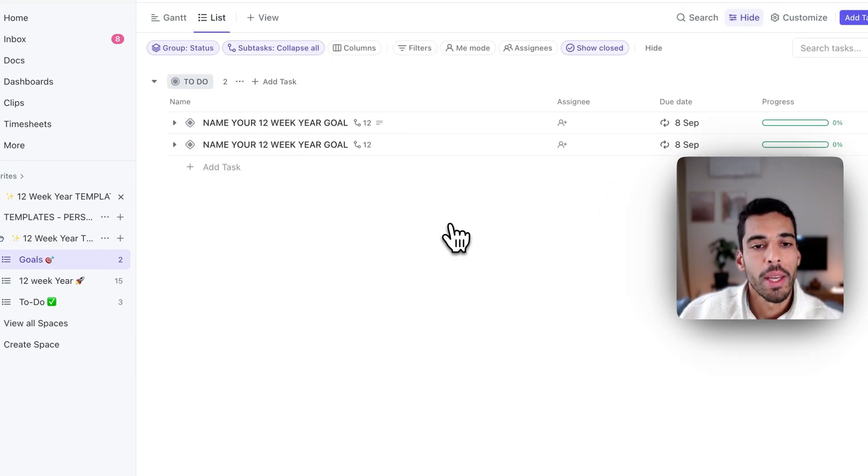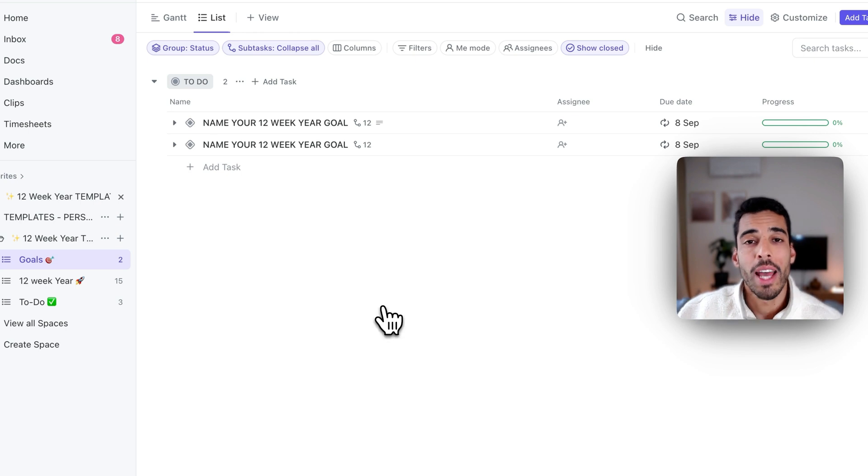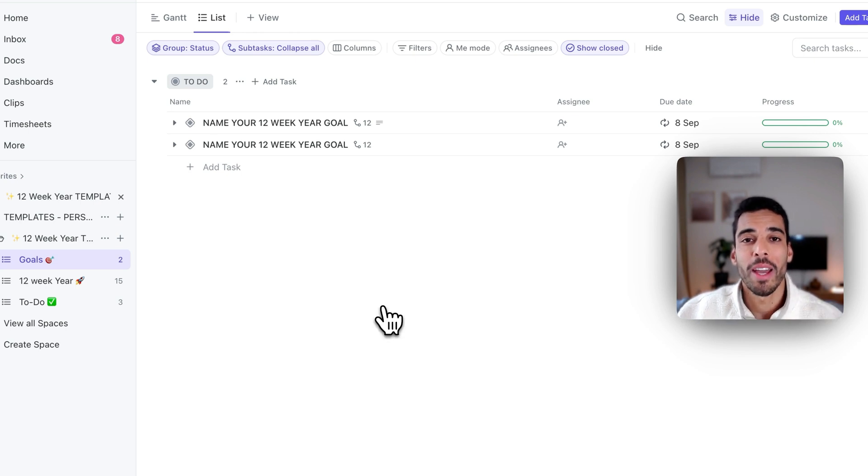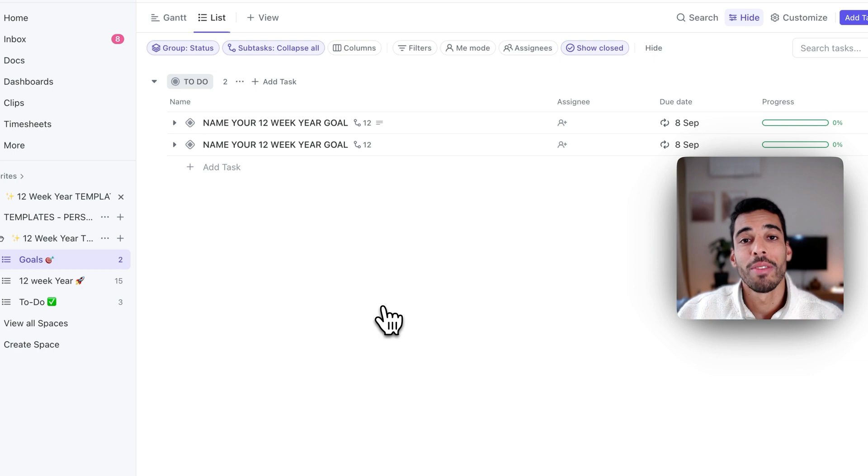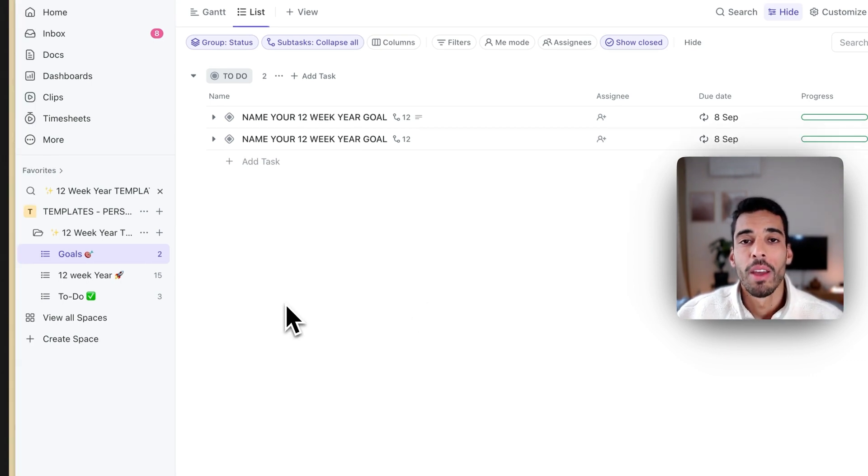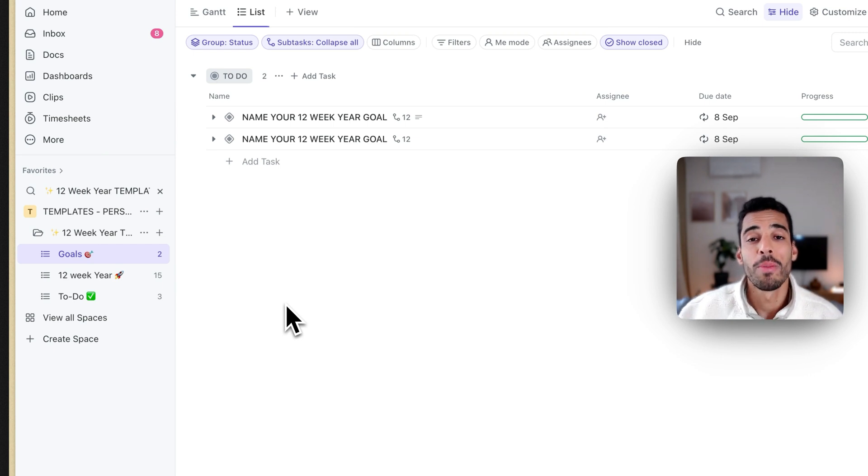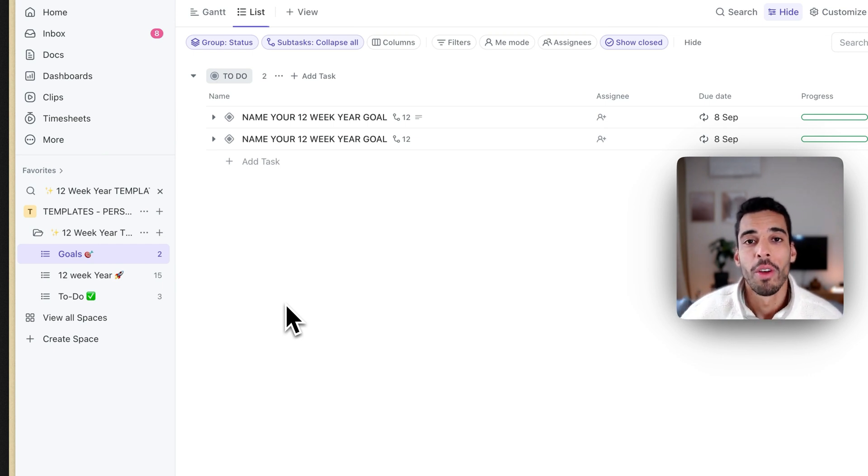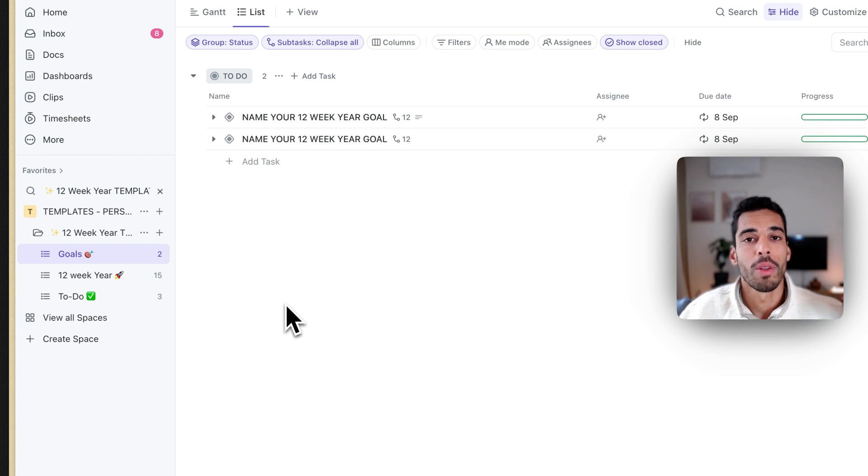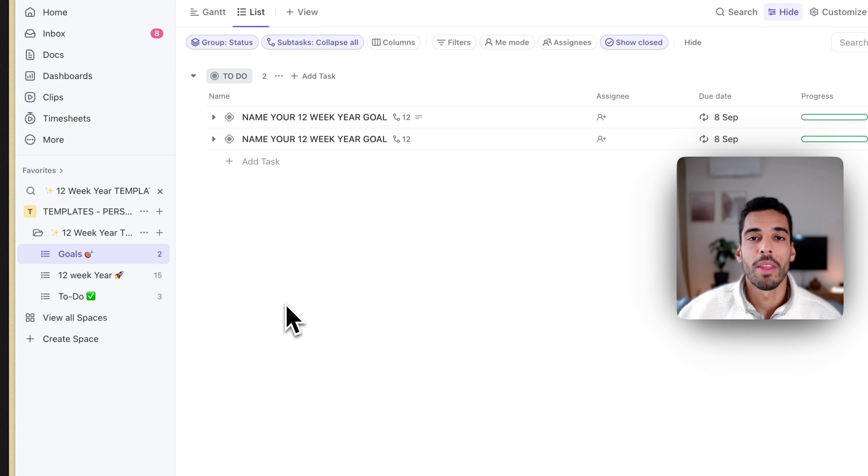When you land on the template, you will have to name your 12-week year goal. It has to be something ambitious, something that inspires you, something that will make you feel joy if you achieve it at the end of the 12 weeks. What you have to understand is that if you download this template, you can create as many folders as you want for each life area. There could be a 12-week year for your business life, but also a 12-week year for your relationships or a 12-week year for your health. You have to split up everything the way you want. I would advise you to go between one and three life areas.